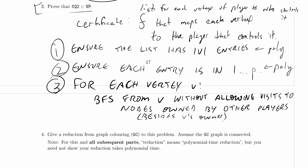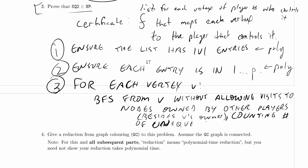So effectively I am inducing a subgraph, and that subgraph is only the nodes owned by V. We'll delete all of the other nodes and all of the edges connected to them, counting the number of unique nodes visited. And we can certainly do that in a breadth-first search.